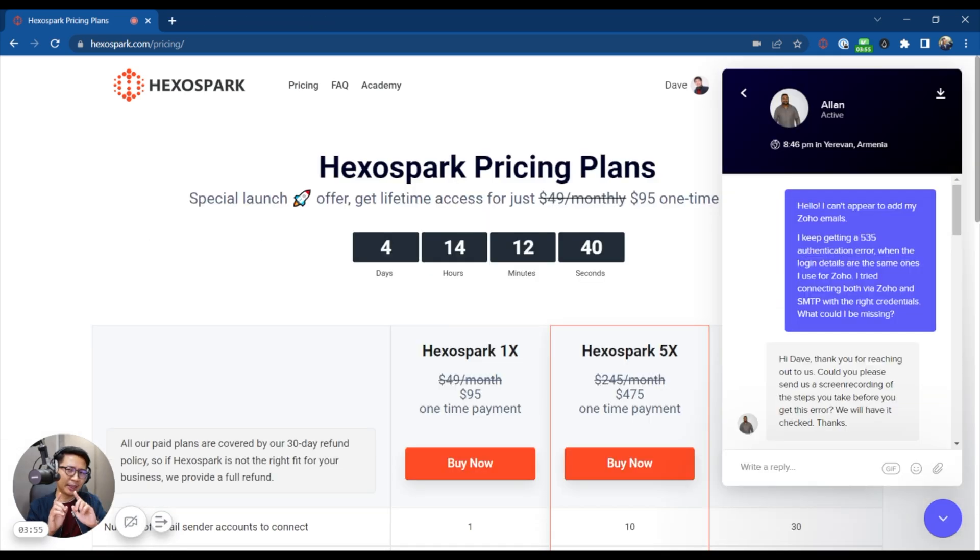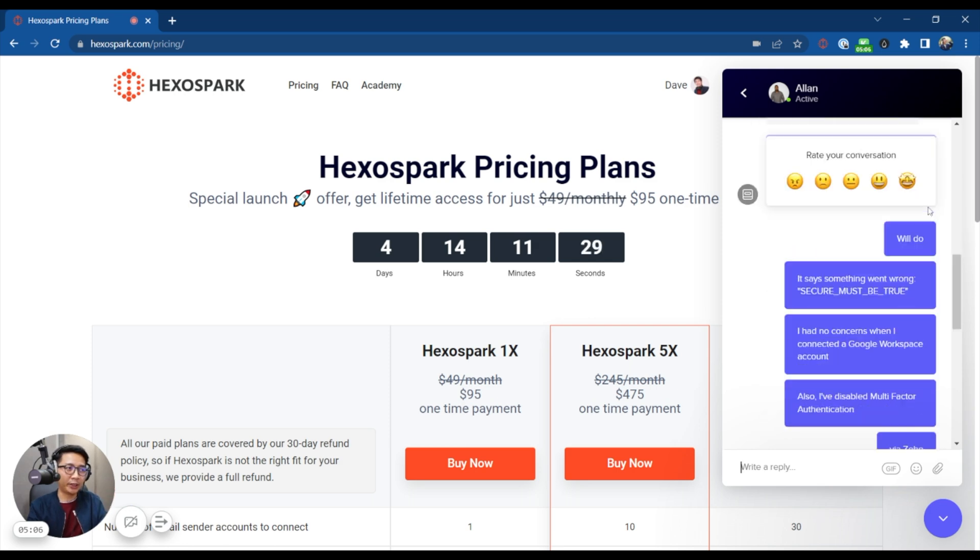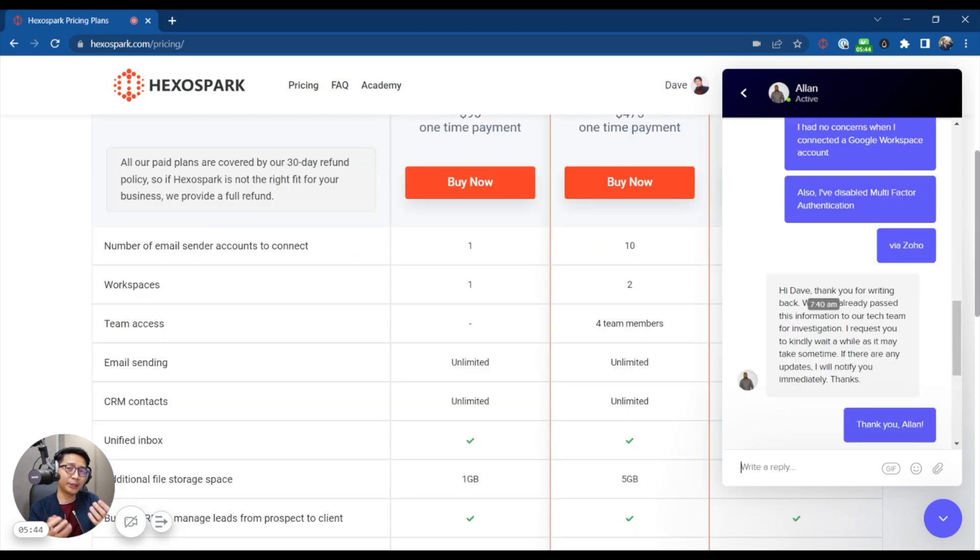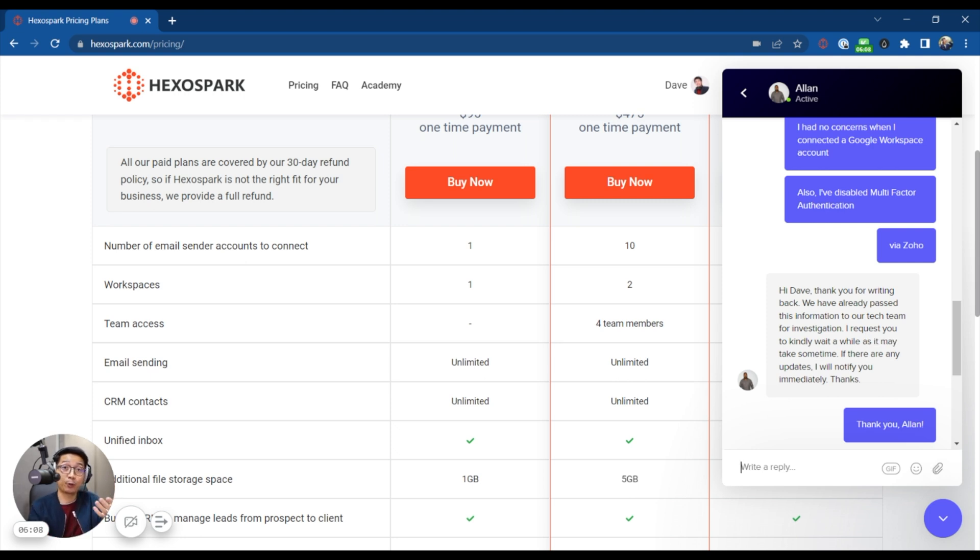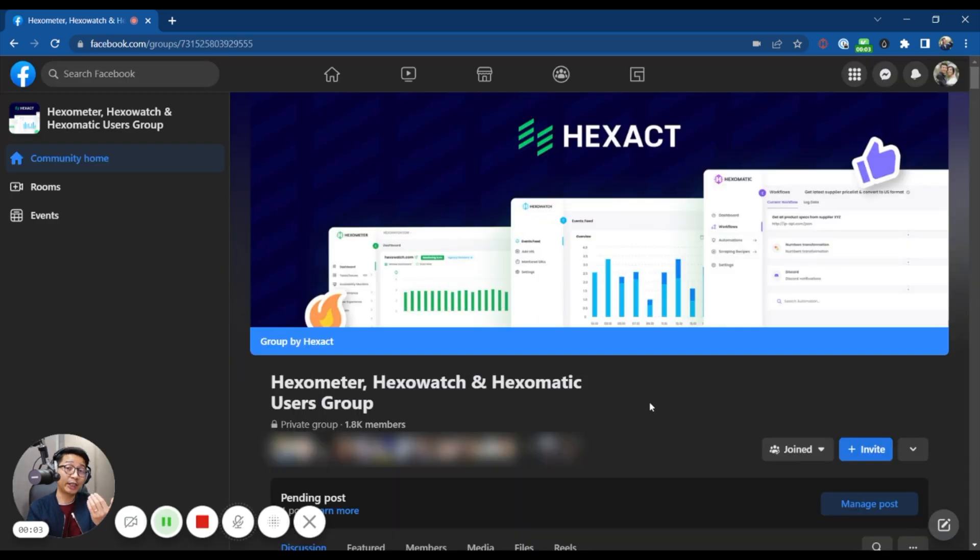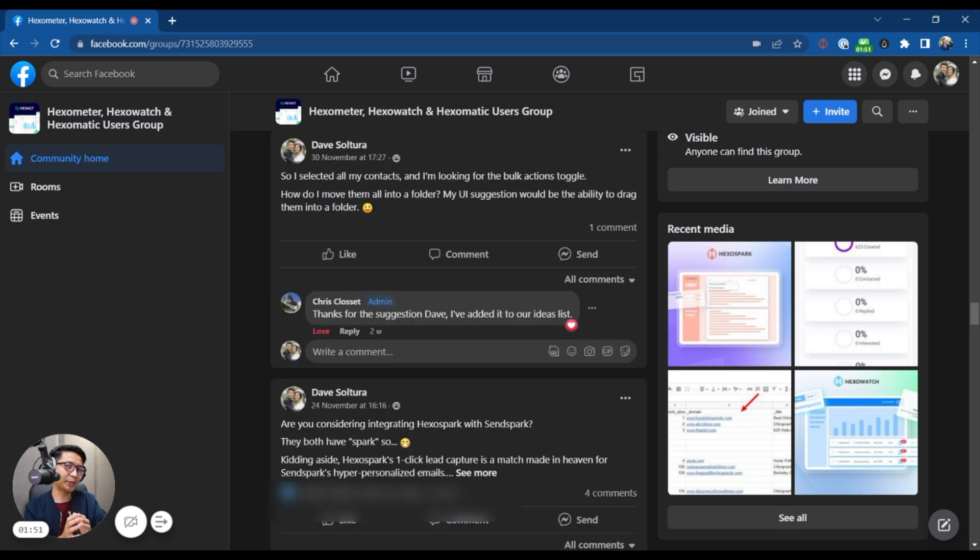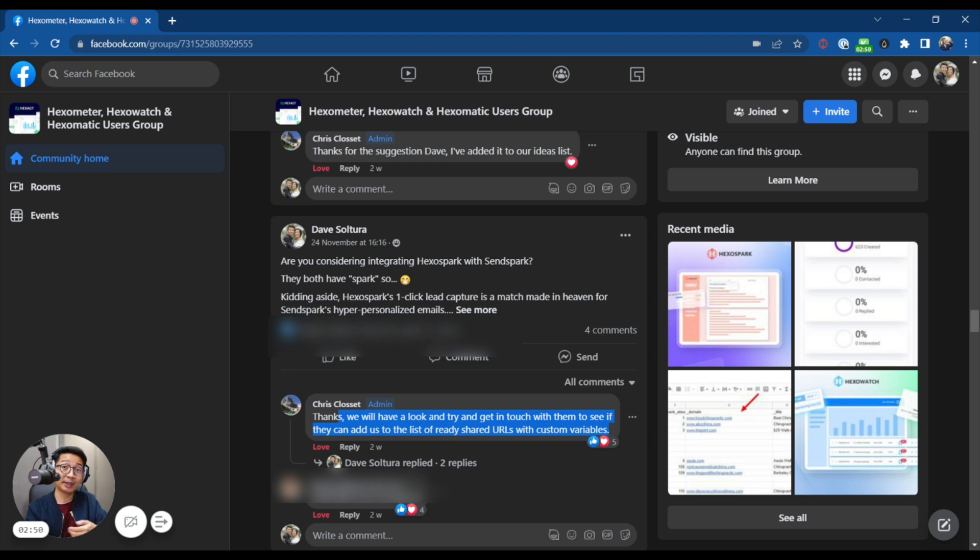Oh, there was also this instance where I was having challenges adding my Zoho emails to Hexa spark. They were online right at that time. And they really quickly responded. Eventually, I was able to resolve the issue myself. But I appreciated the response time and the fact that they even forwarded this to another tech team. So they probably have this first layer of support and a separate tech team. So my experience with their support has been solid. So they do have a Facebook community with 1,800 members right now. Chris himself is very active and posts updates in the group. I've made some suggestions myself prior to this sponsorship deal. And Chris was very responsive. You can also see said here, thanks, we will have a look and try to get in touch with them to see if they can add us to the list of ready shared URLs with custom variables. And basically they're open to suggestions.